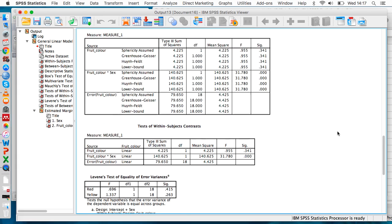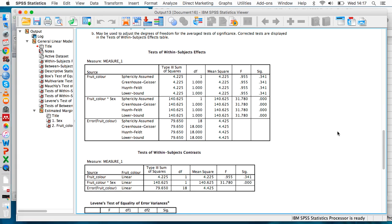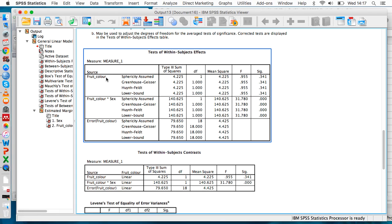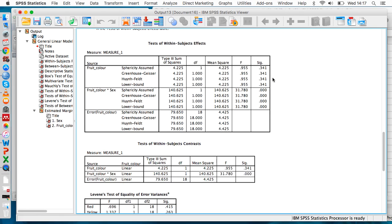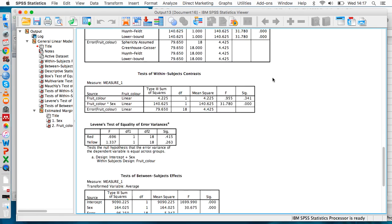We can take a look at this tests of within subjects effects table. If you look at the fruit color section here, we can see that the sig value is above 0.05. So there wasn't a main effect of fruit color—overall, red fruit wasn't more popular than yellow fruit or vice versa.